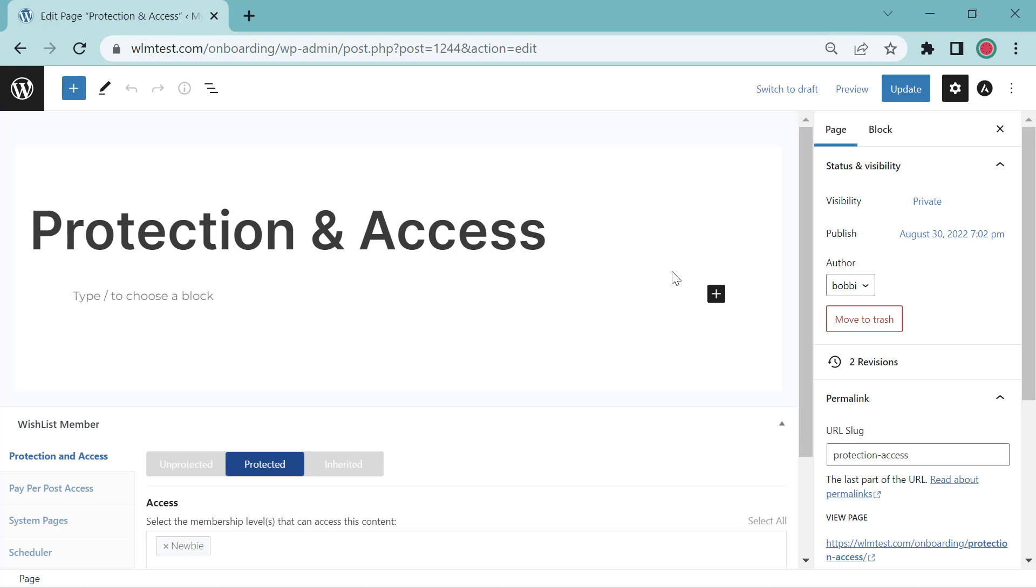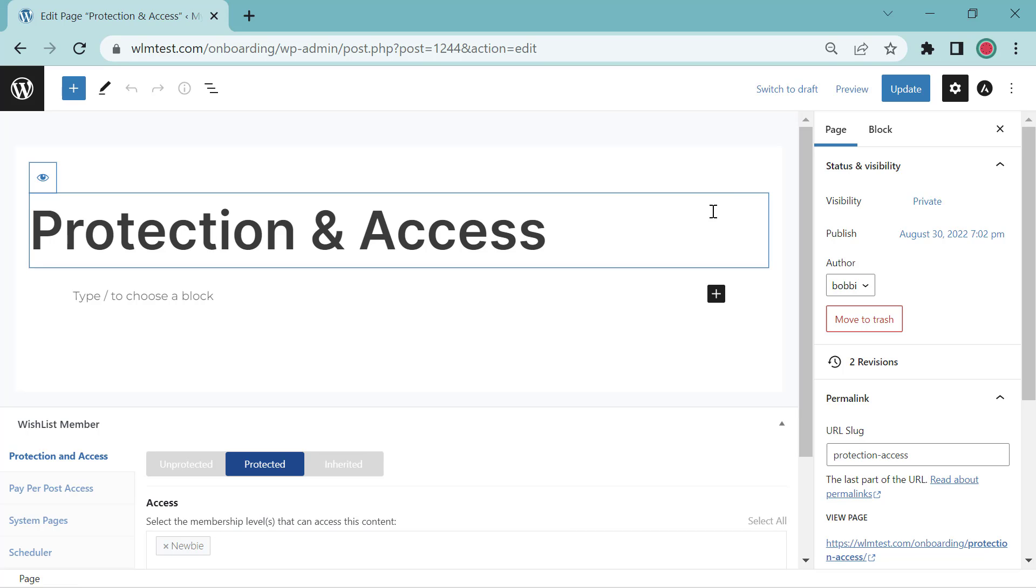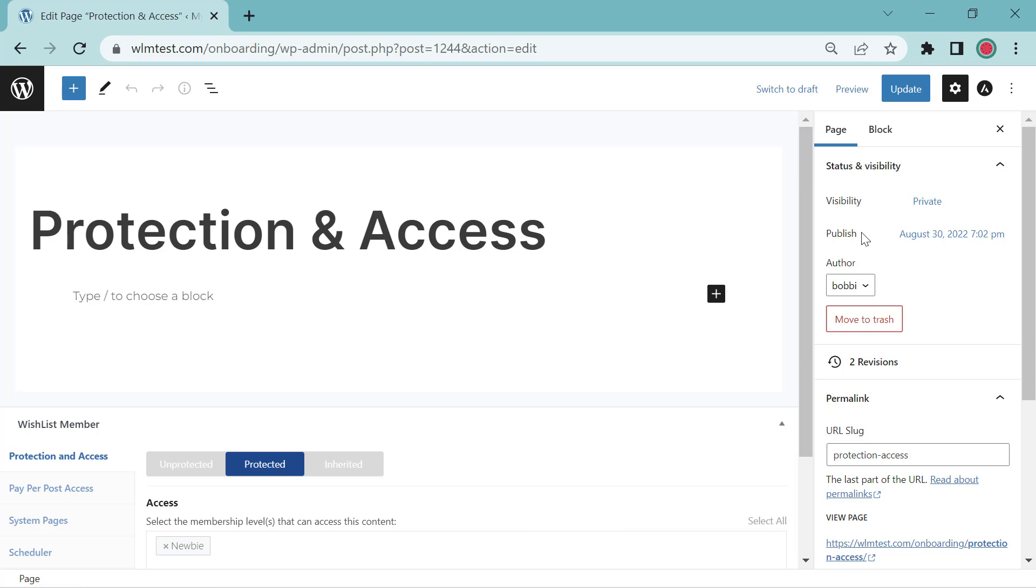So depending on your WordPress theme, this may look a little different. We're going to want to look for either Publish or Status and Visibility. So you can see this is set to private right now, and we can change that.